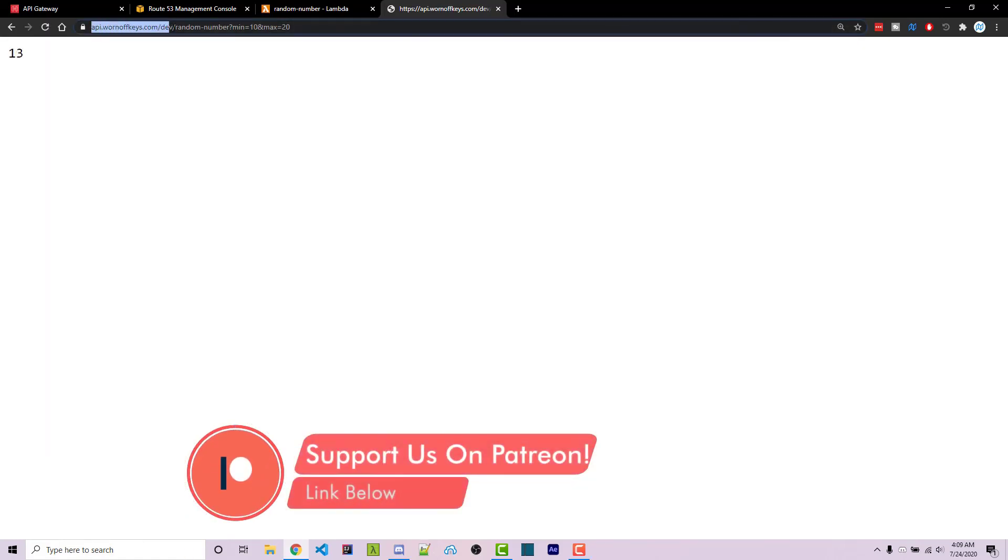So after waiting a few minutes, we see that my domain here is api.warnoffkeys.com slash dev, which is the actual stage name, slash random number and then the actual arguments as expected. And if I refresh, we now get a random number and this is using my custom domain and not the random generator domain that we get using API Gateway by default.